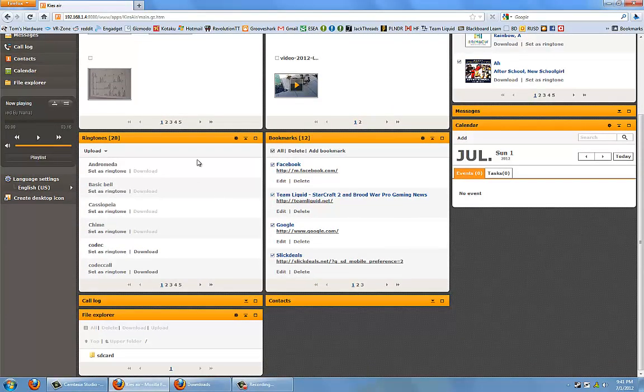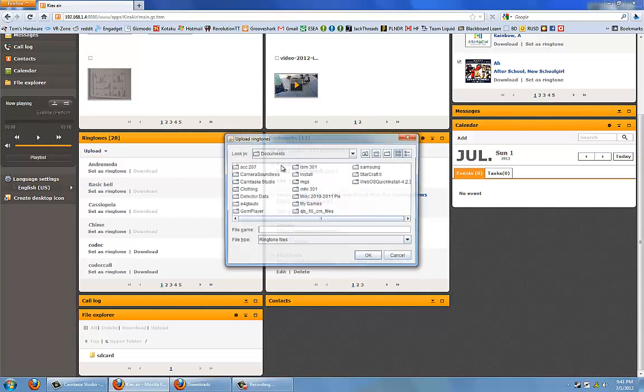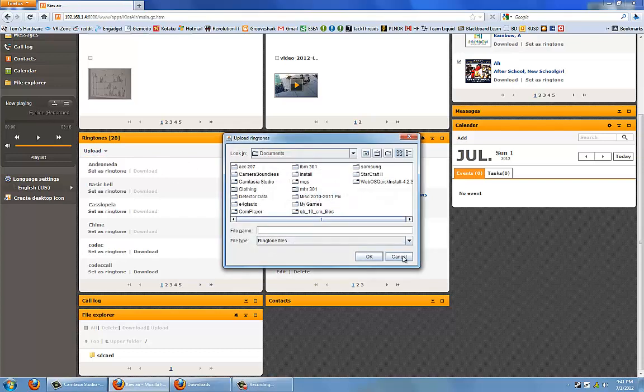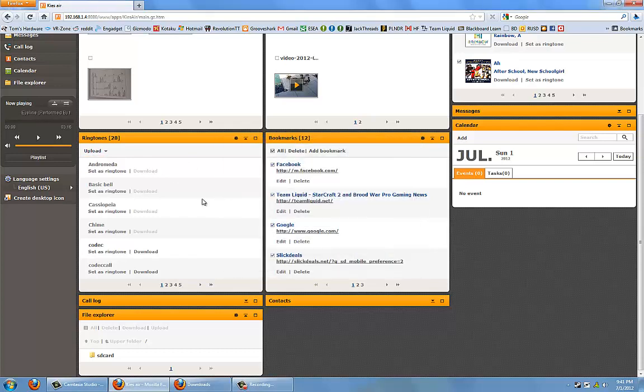Next up is the ringtones where it shows all the ringtones that you have on your phone currently. If I were to want to upload a new one, I would just click upload and then select the ringtone from here. I can just set the ringtone as a default ringtone and that will be my new ringtone for my phone.